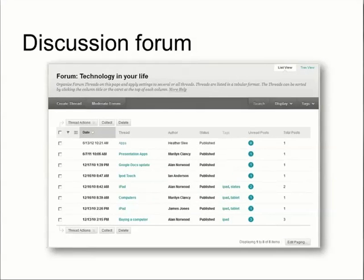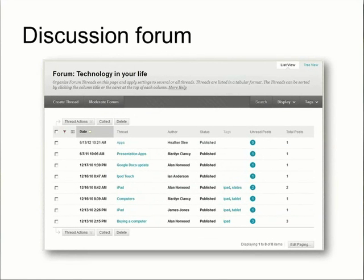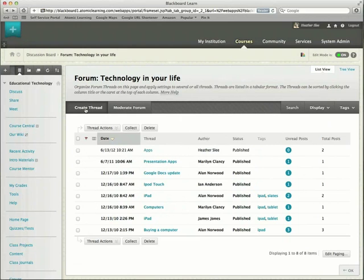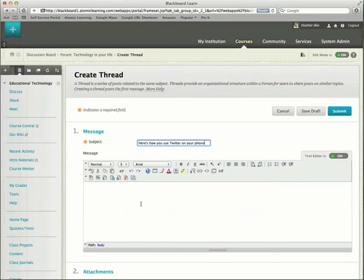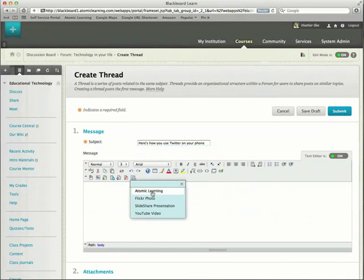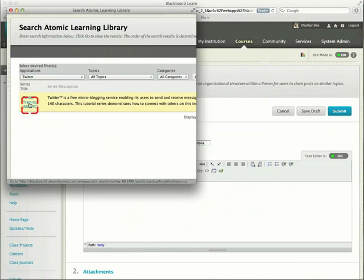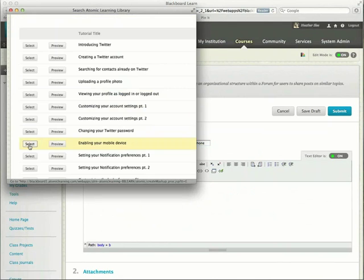Third, you can add Atomic Learning tutorials in discussion posts. Instructors can include tutorials to help out struggling students, and even students can post tutorials for each other. Just use the Add Mashup button in the Rich Text Editor, select Atomic Learning, find the training you're looking for, and choose the tutorial you want to share.